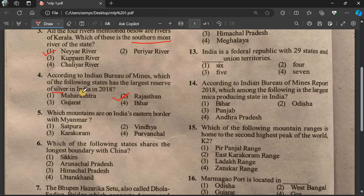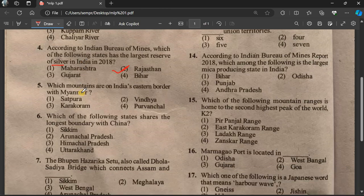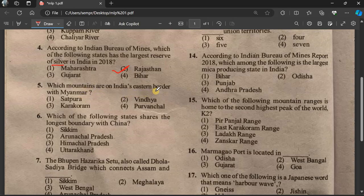Question number 5: Which mountains are on India's eastern border with Myanmar? India and Myanmar share an eastern border.